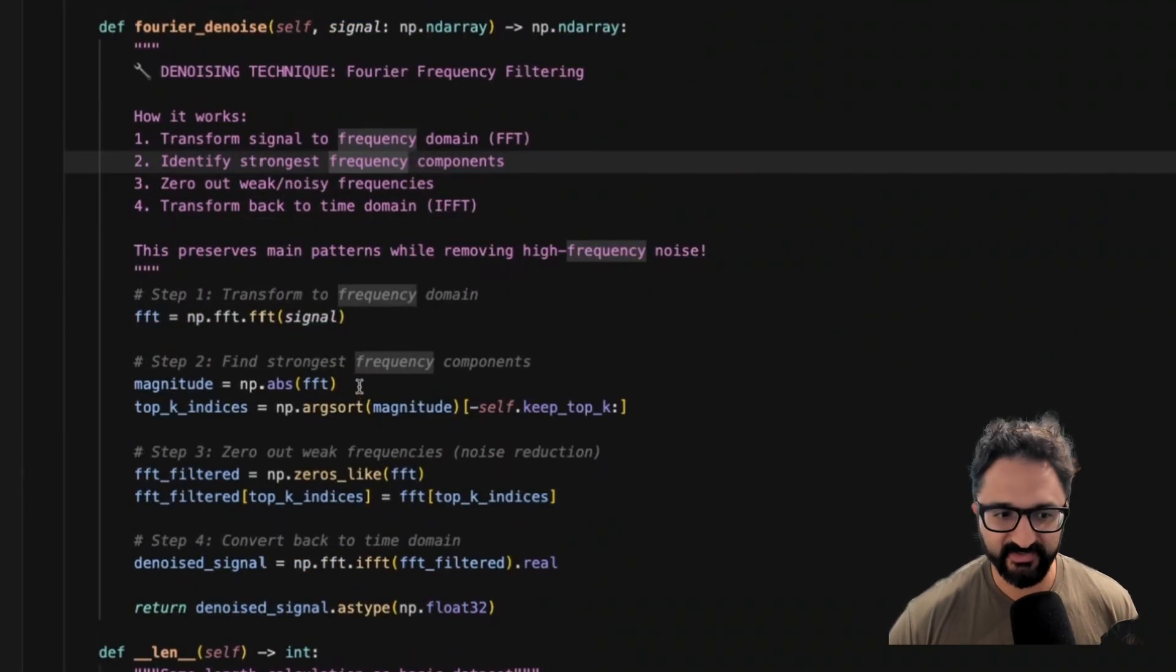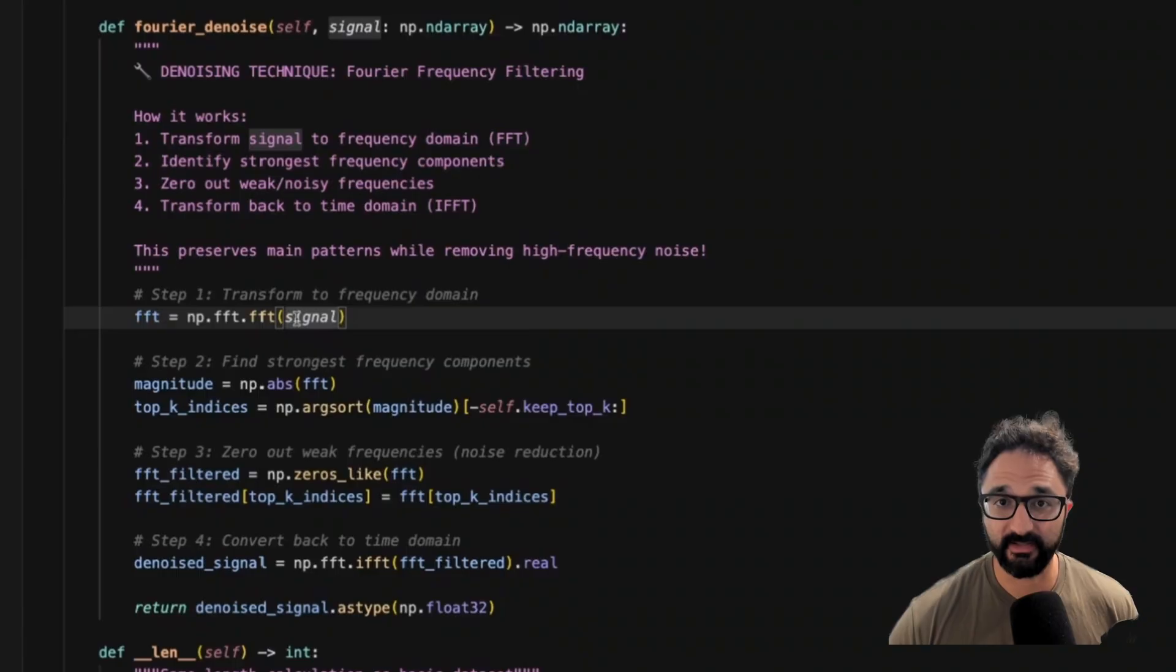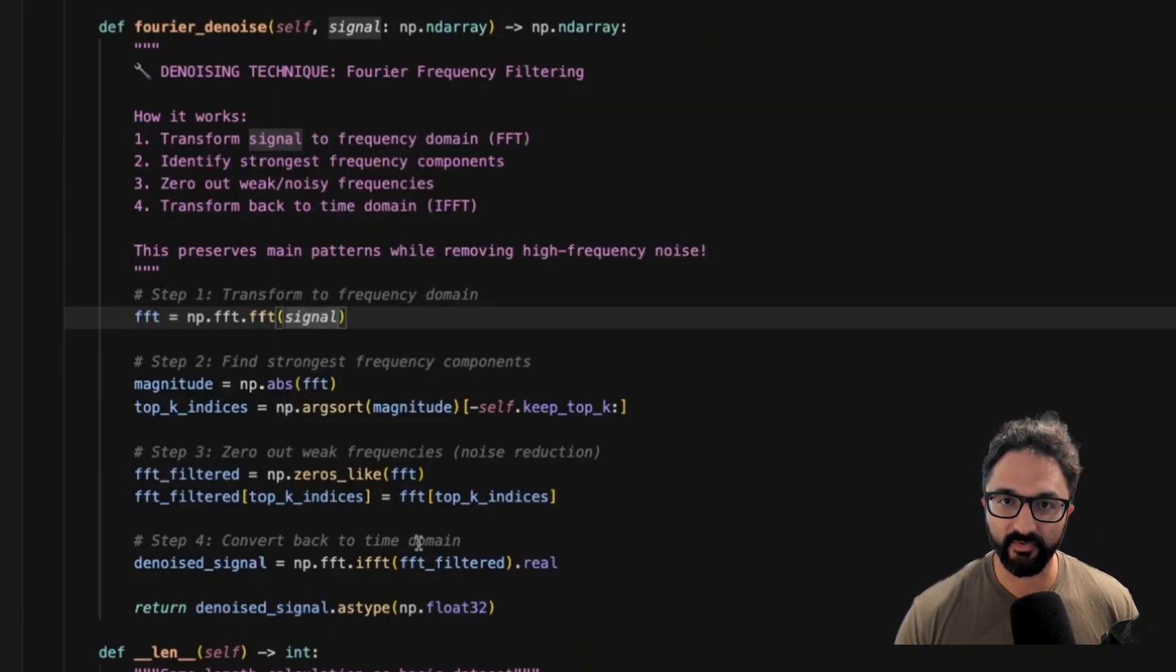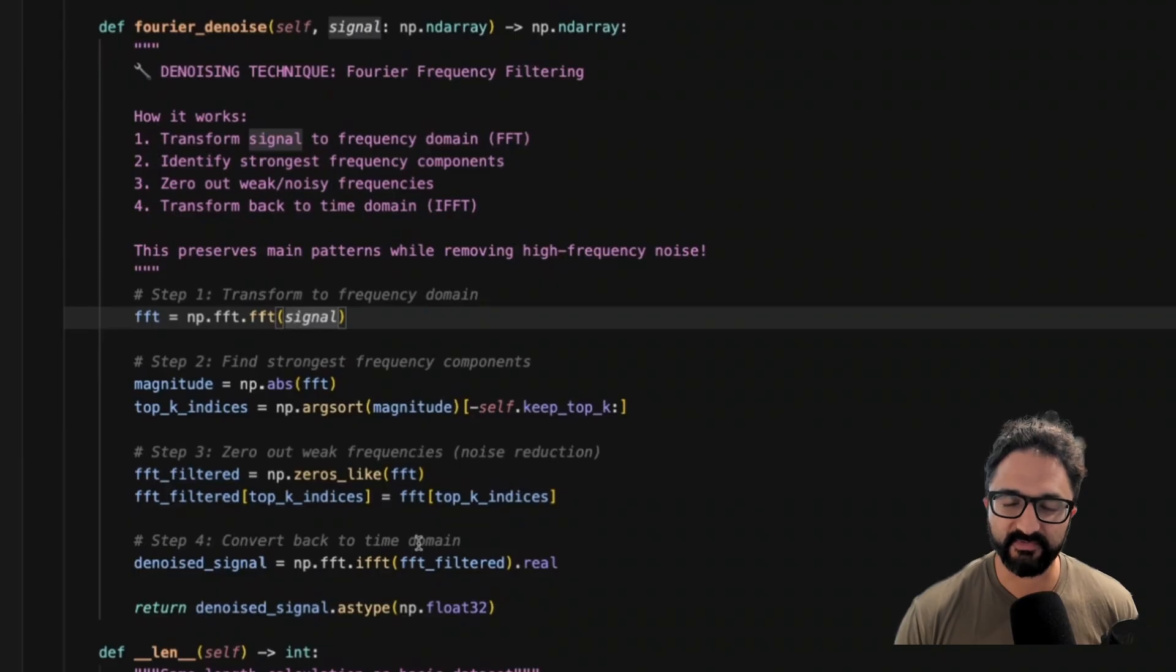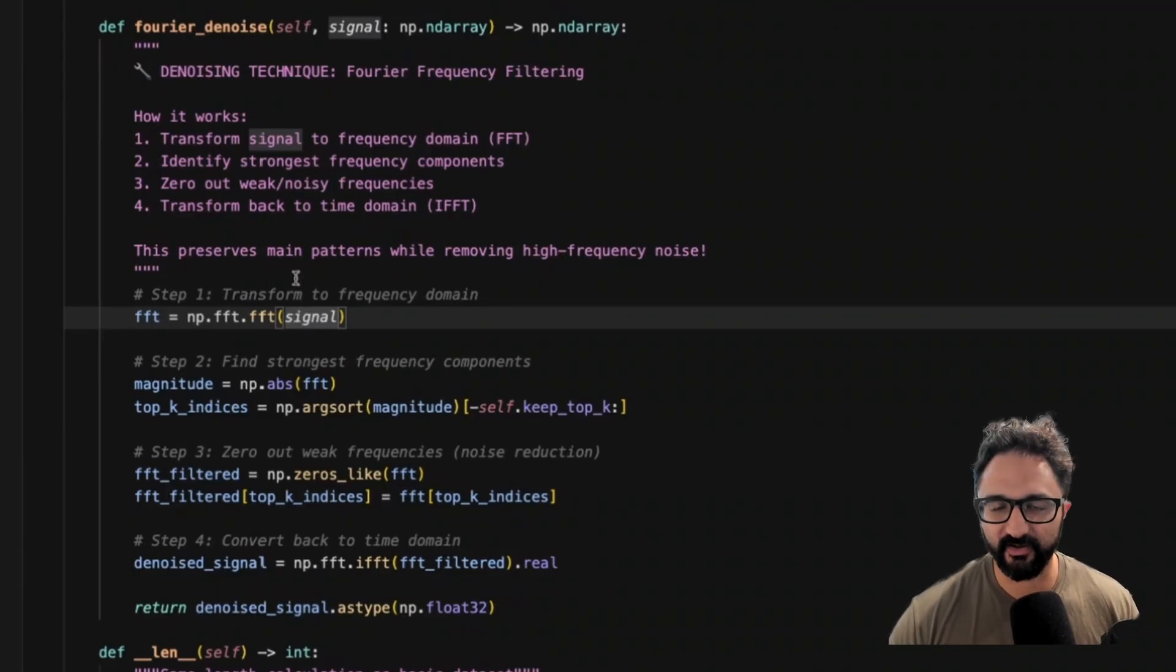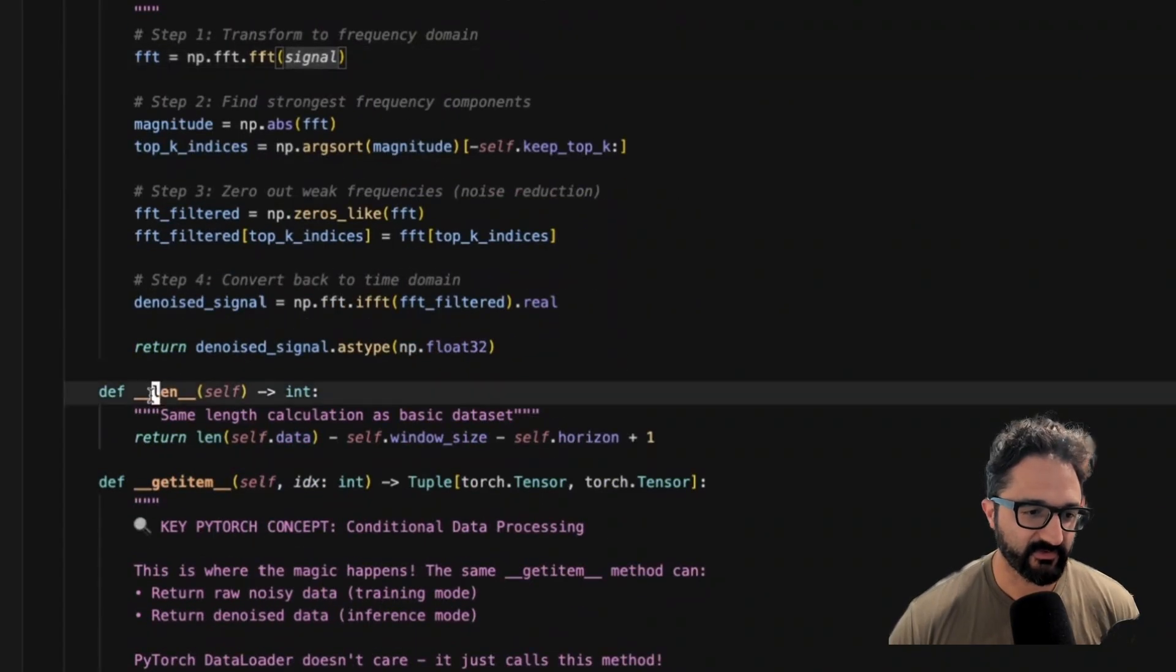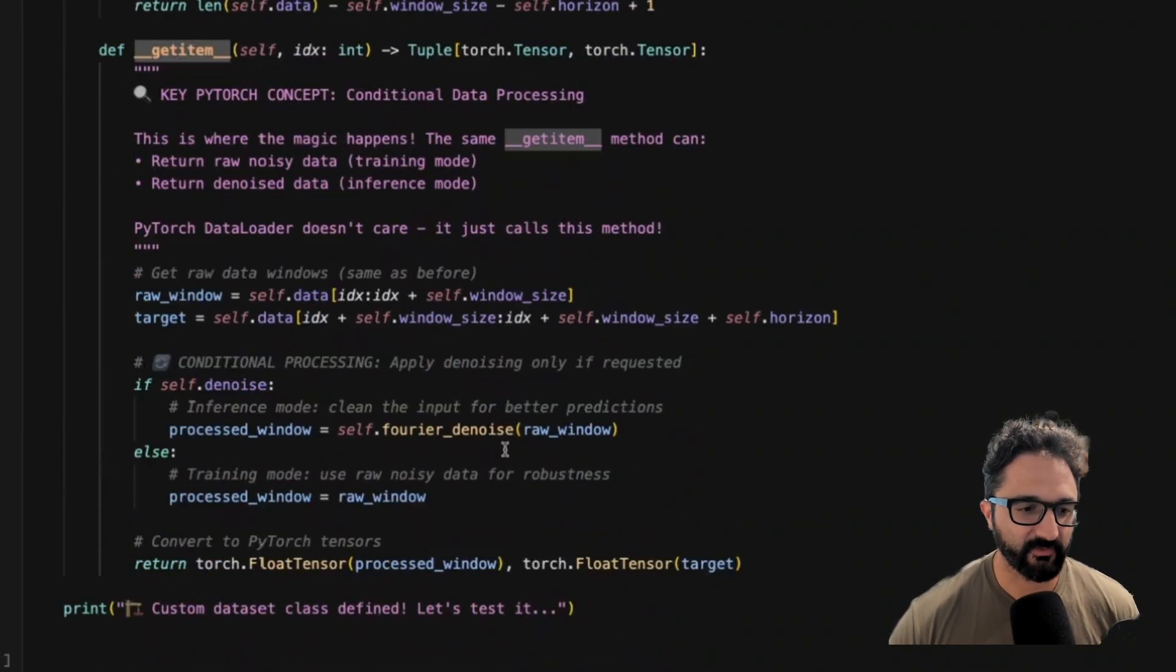We're not going to get into what Fourier transform is doing, but just know that it's taking our input signal, removing some of the frequencies that look noisy, and then it's recreating another time series. The input to our model is the same. This is just doing some feature engineering on our input to make it less noisy.